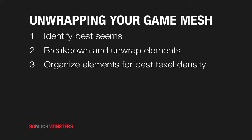Oh hey guys, it's Jill Pickup from SoMuchMonsters.com and we're going to go into our next little step here which is going to be unwrapping our model.